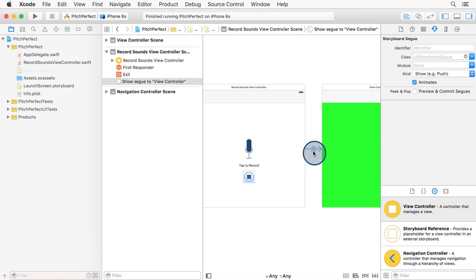What we really want is to be able to call this segue programmatically, once we know that the AV audio recorder has finished writing out the file. This is easy to do, let me walk you through it now.